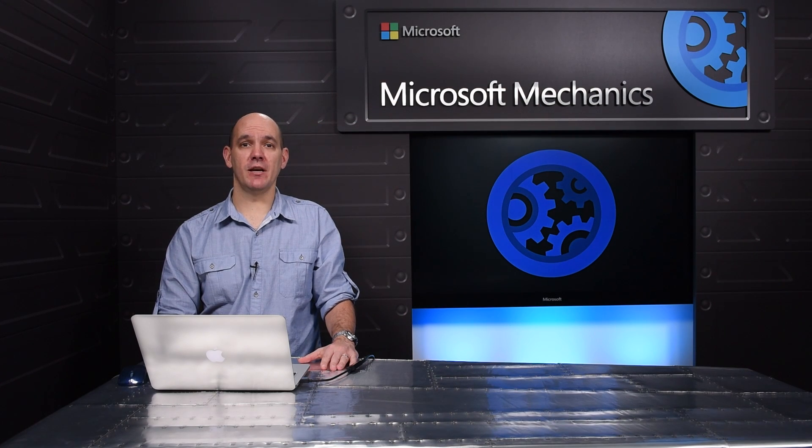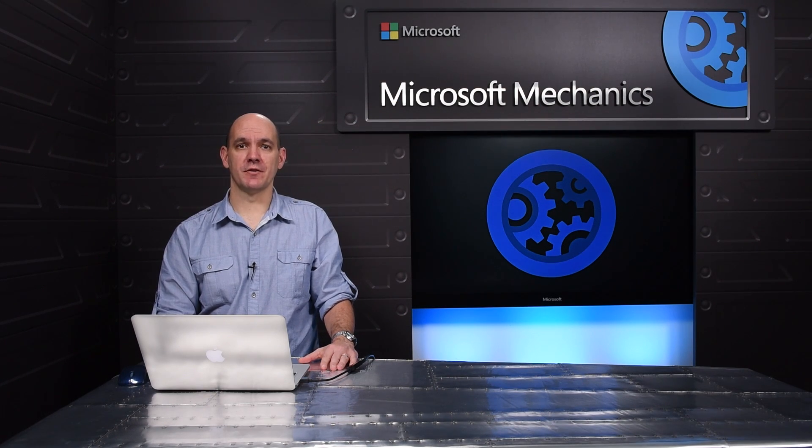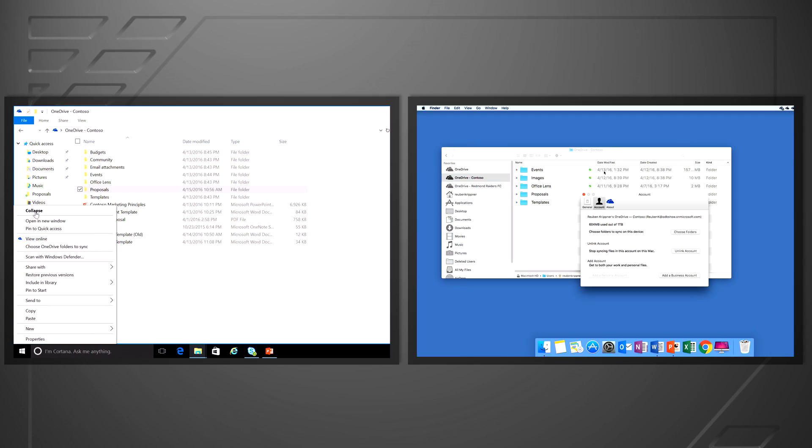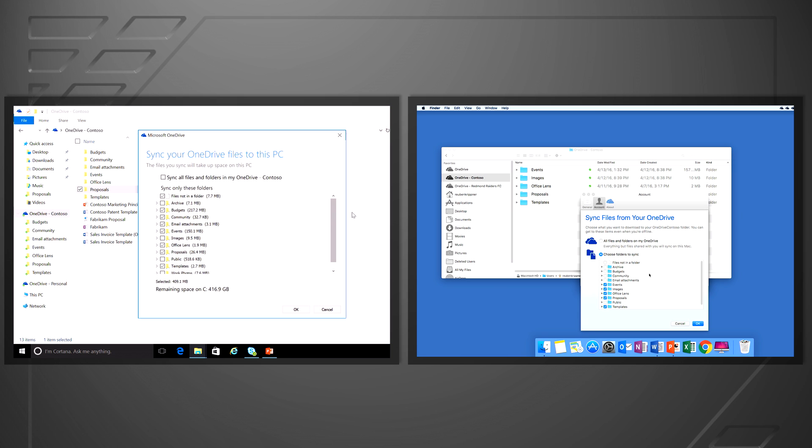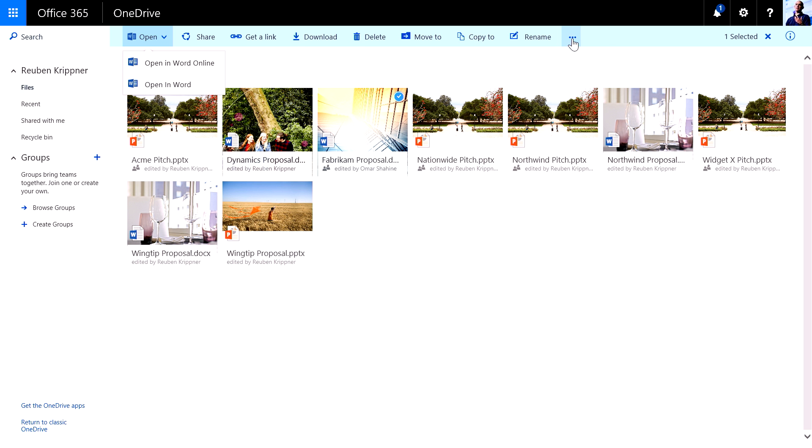It's been a breakthrough year for OneDrive for Business. We unified the sync client for OneDrive personal and business on both PC and Mac. We delivered a new modern web experience.